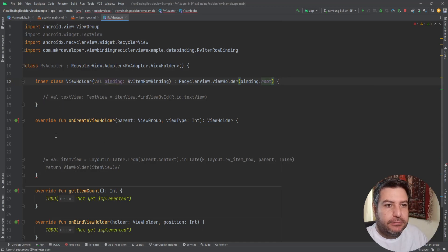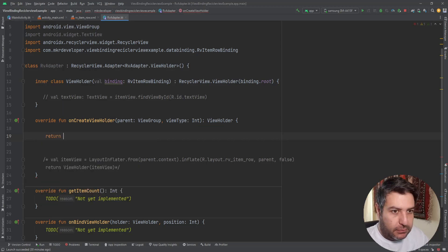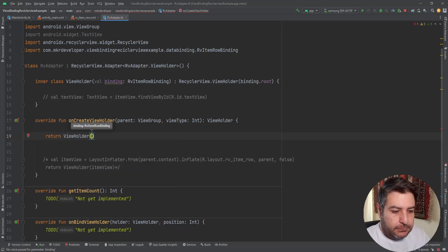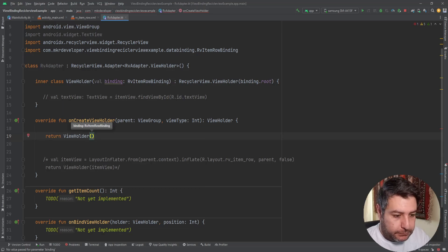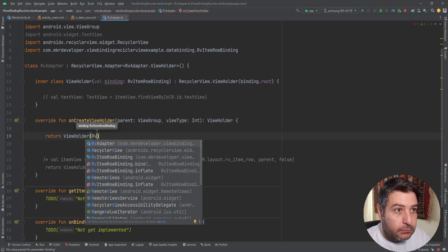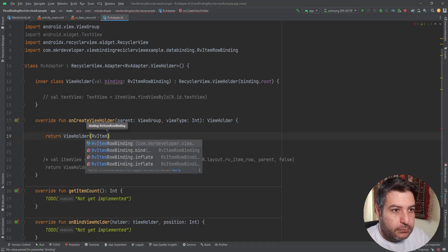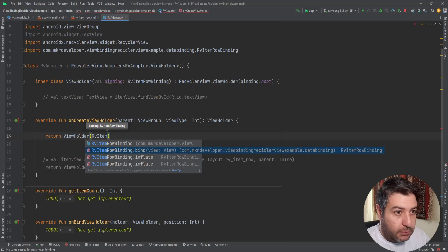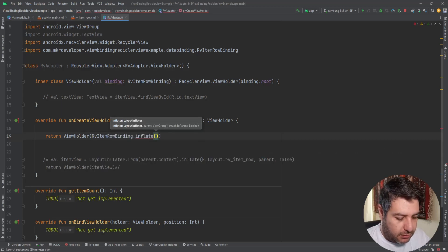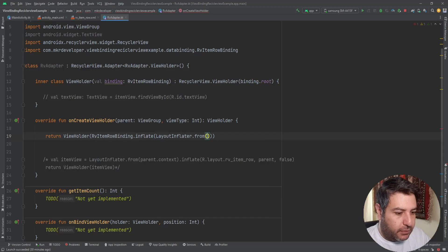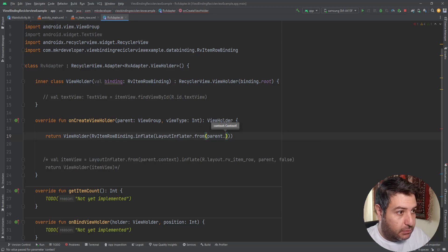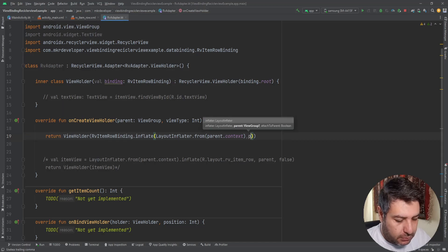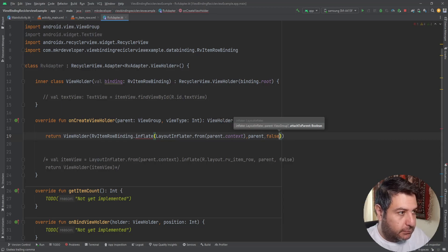Then here the layout inflator dot from parent dot context and then comma, parent comma false. Okay, that's everything here.